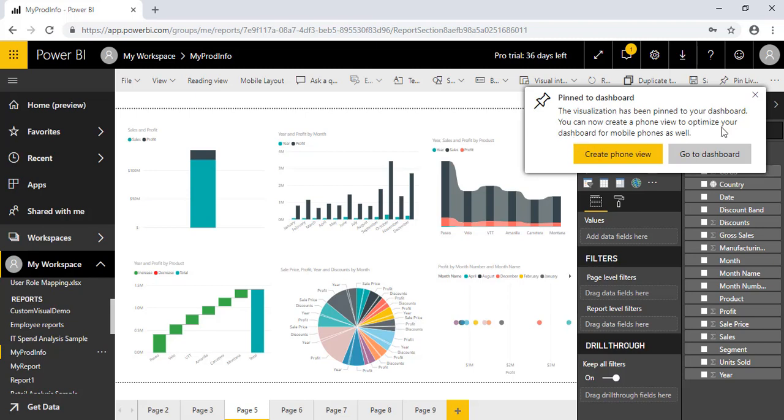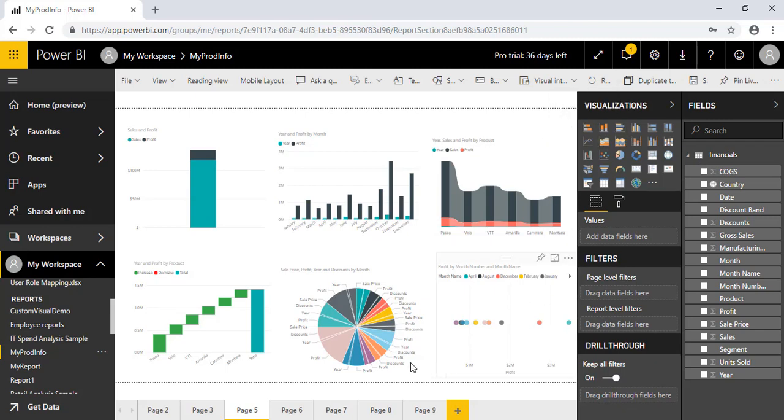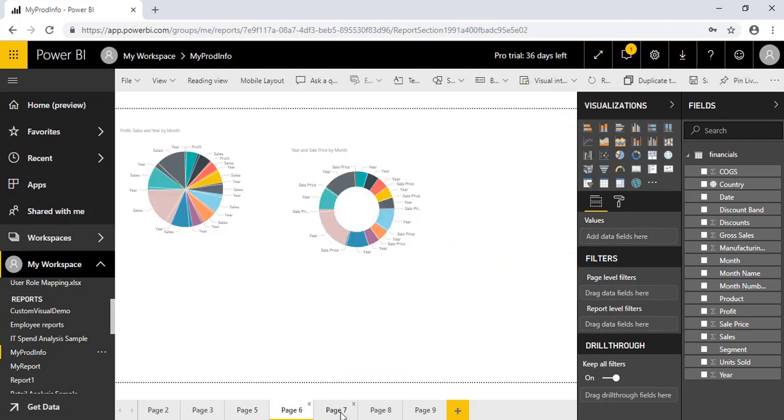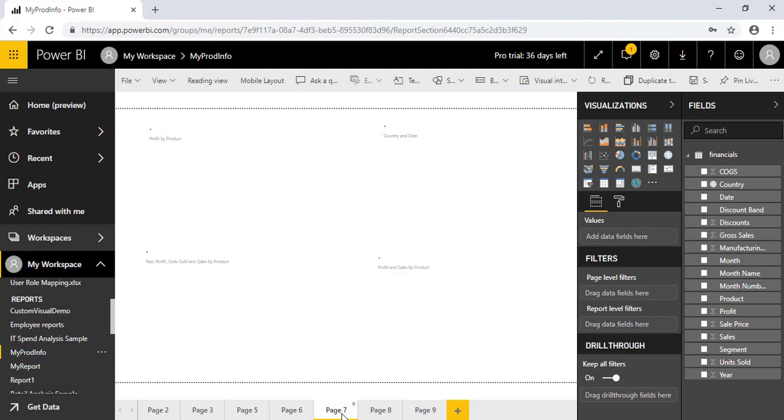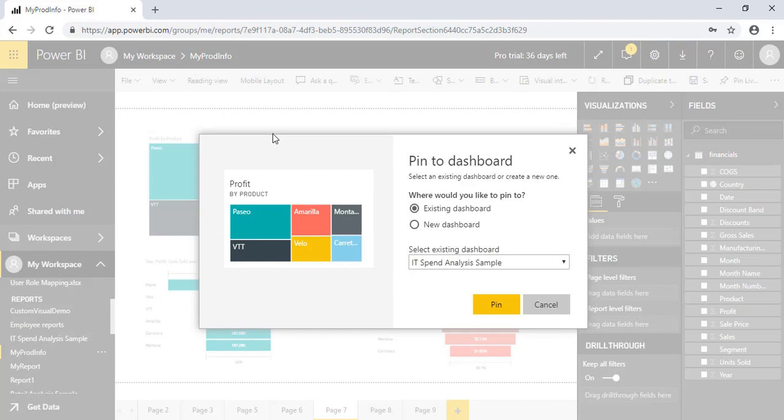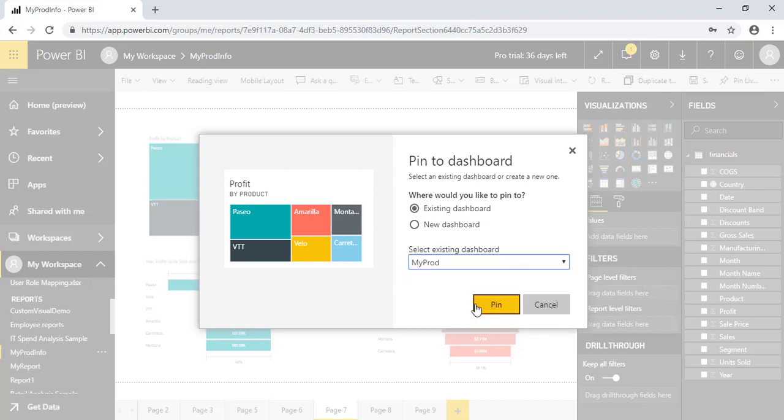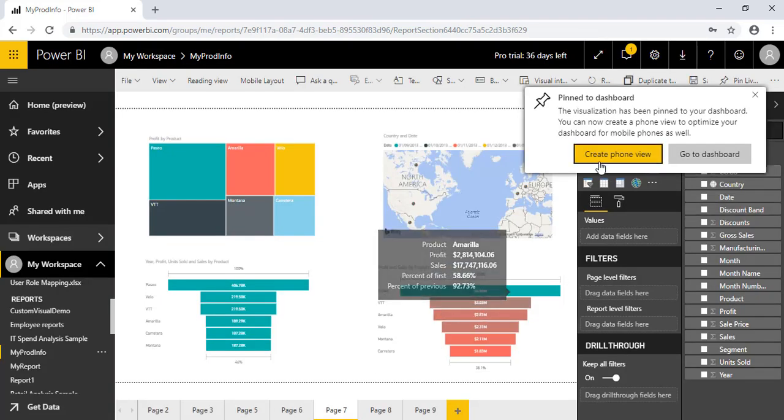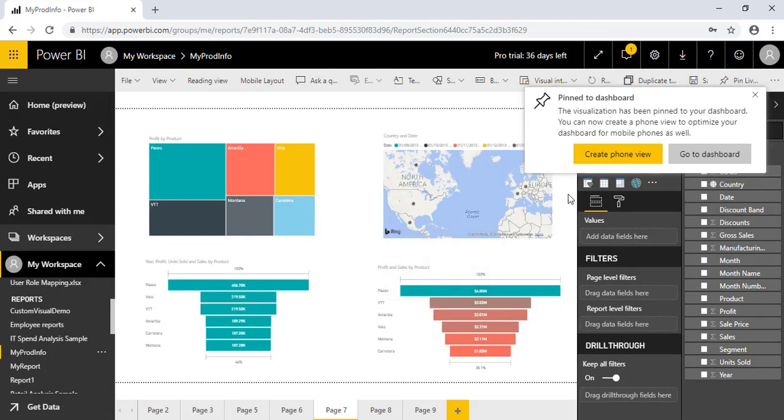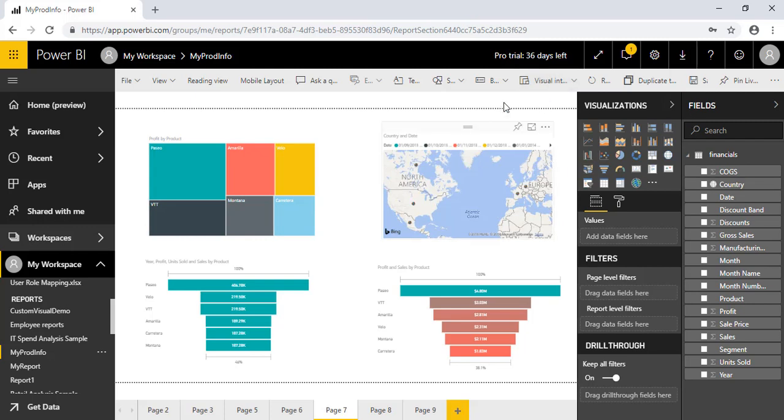So you can see it is already created. There are some different options you're getting here, pin to the mobile or something like that, which we're going to discuss later. Any other visual which I am interested to add is this. Since we created one dashboard, now we will select the existing dashboard and we'll select MyProd and pin. As now we have pinned particular visuals, now we'll go and see the dashboard.